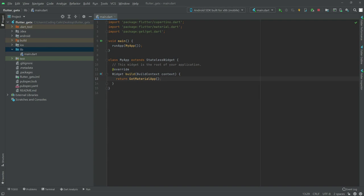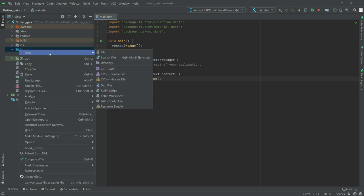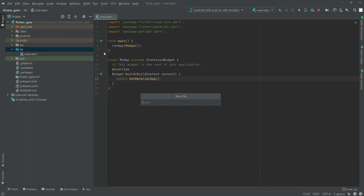First of all, we are going to create a new file. Right-click in here, and name it as a controller dot dart.